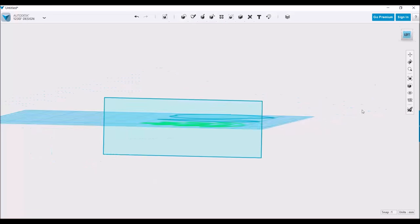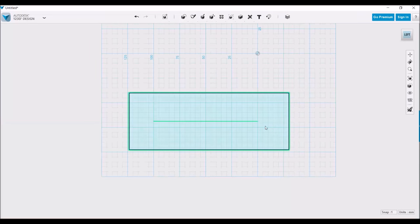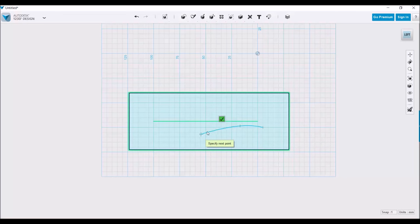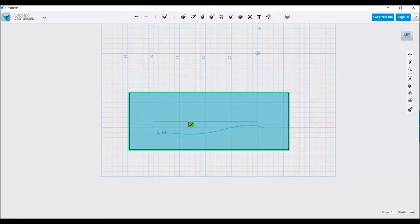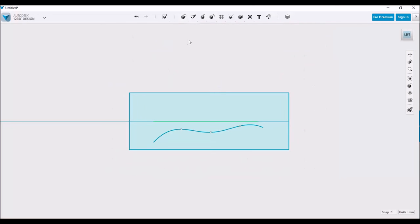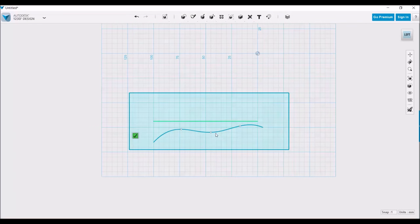So now that we have this plane, what we're going to do is sketch out the shape, and I'm just going to create a very simple wave type form. With this sketch, we're just going to offset it to create a thickness.